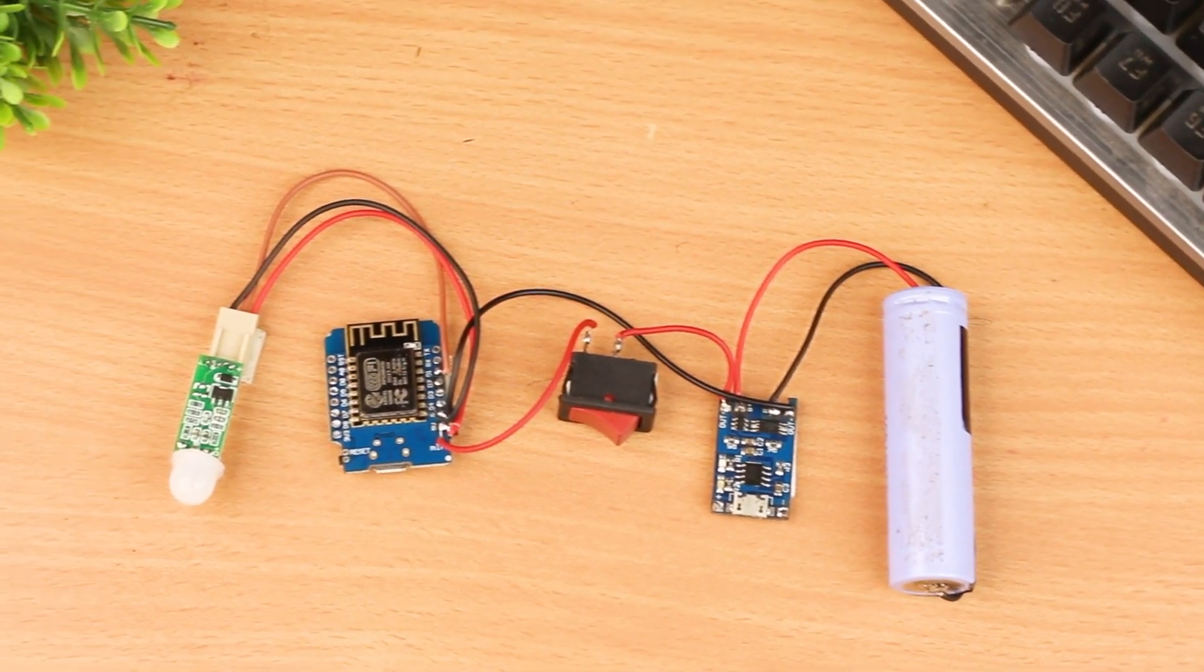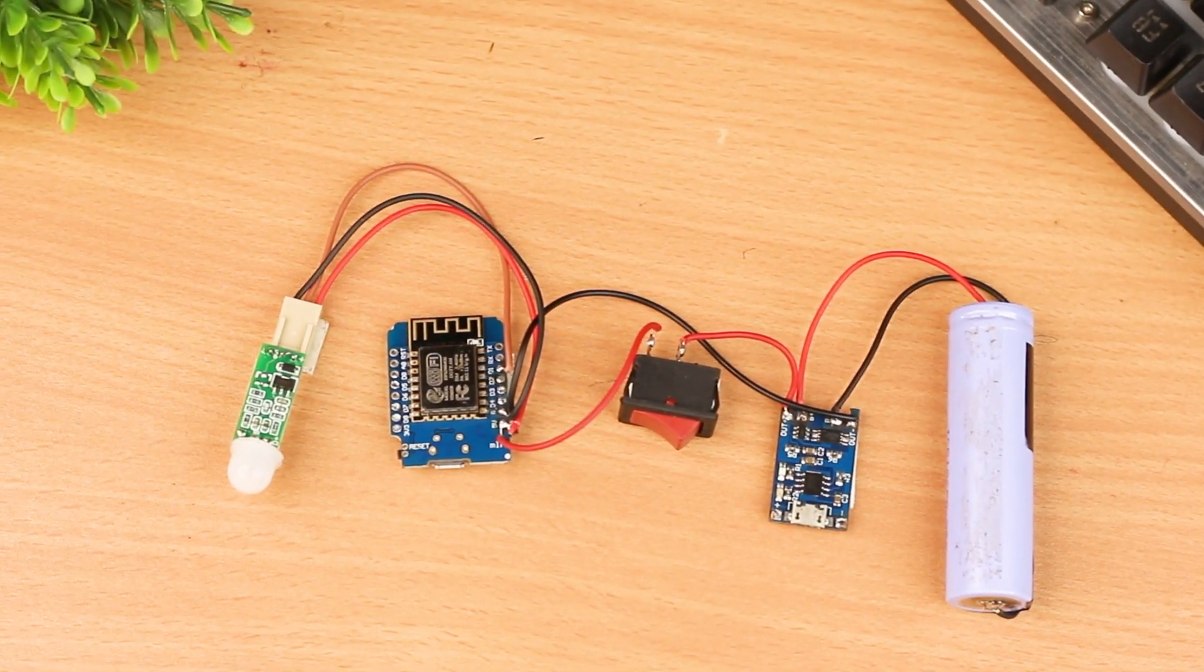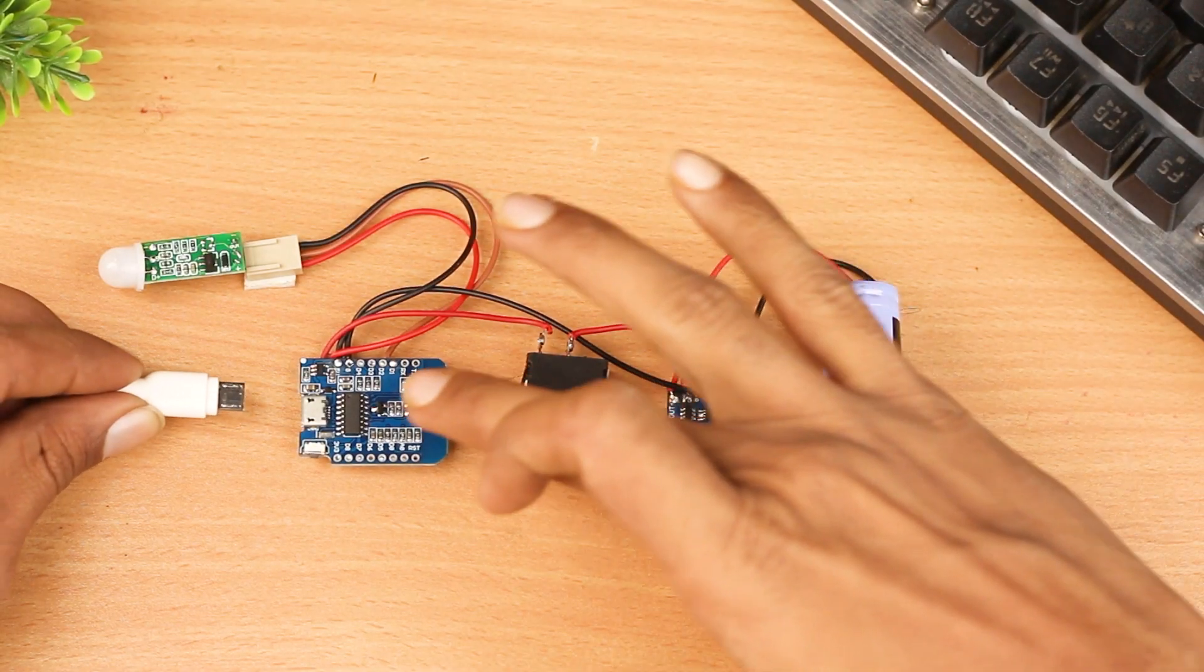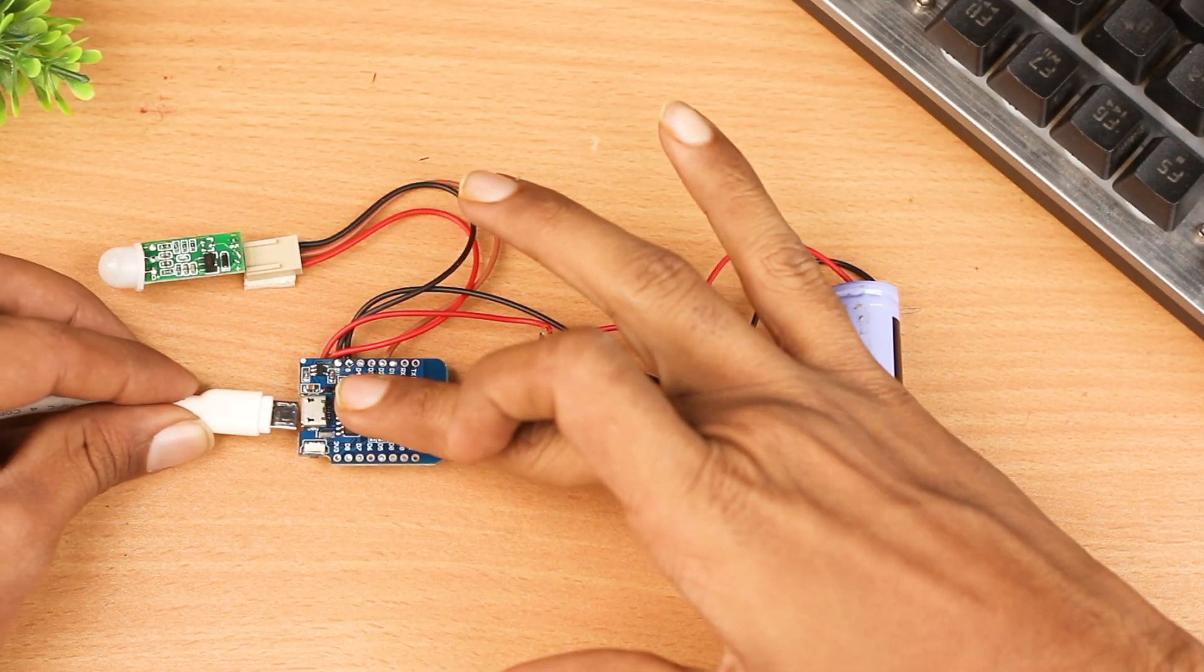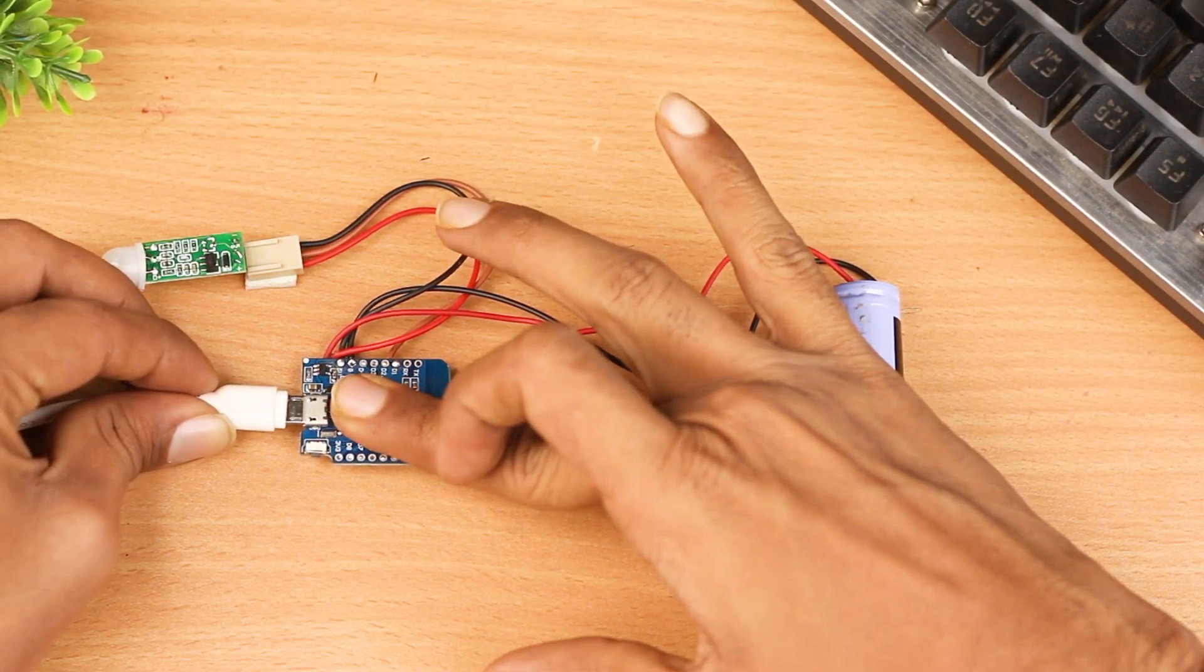As you can see, I am done with the connections. Now we have to upload the code, so let's connect it to the computer.